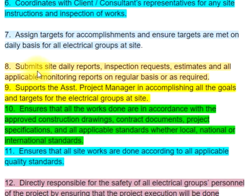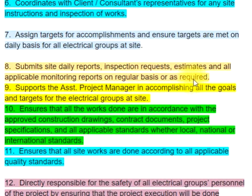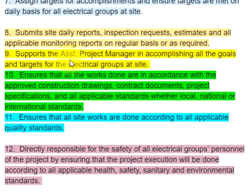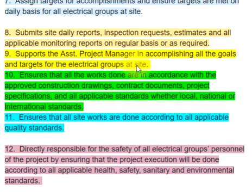8. Submits site daily reports, inspection requests, estimates and all applicable monitoring reports on regular basis or as required. 9. Supports the Assistant Project Manager in accomplishing all the goals and targets for the electrical groups at site.